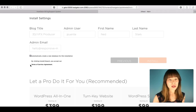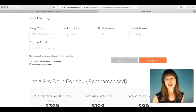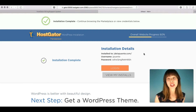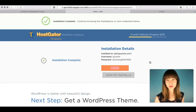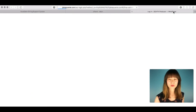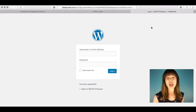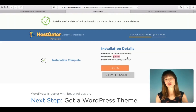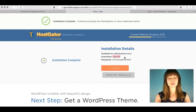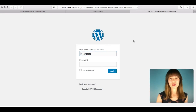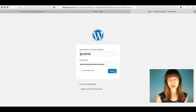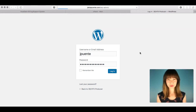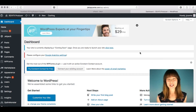Leave the database option selected — it automatically creates a new database for this installation. Agree to the terms of service and click Install. The installation is very fast and you'll get your installation details. You can then click Login to access the backend. Use the username and password provided — remember to store these details in a safe place.